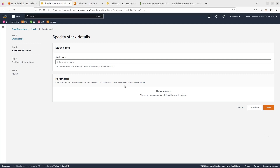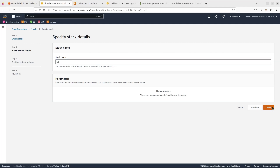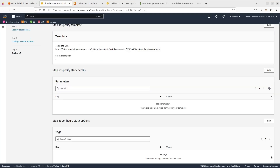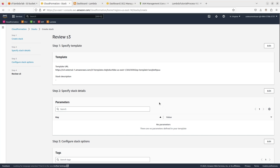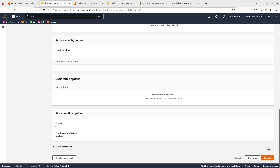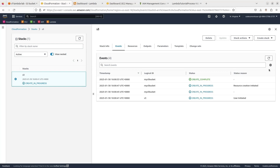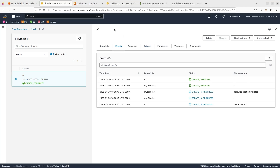Let me go ahead and give a name to my stack — I'll keep it simple and click Next. Everything looks good, so I'll go ahead and submit my infrastructure. Just give it some time for the Lambda function to be created. You need to refresh regularly to check the status. After a while you'll see it move to Complete.